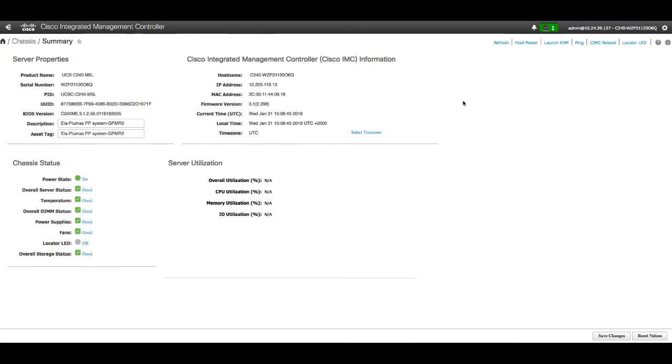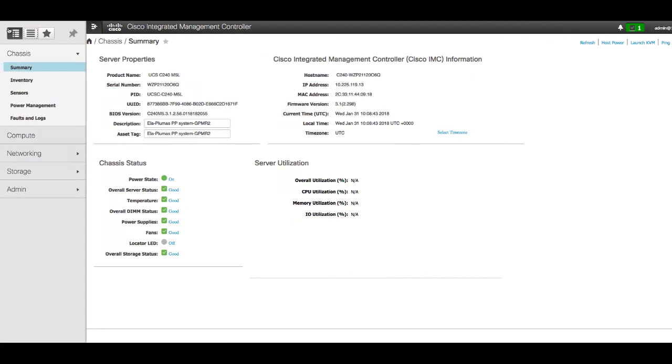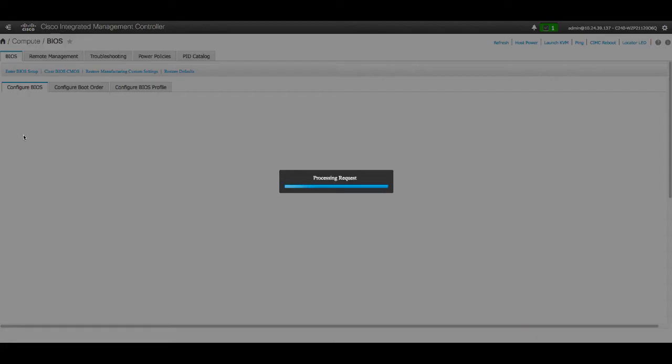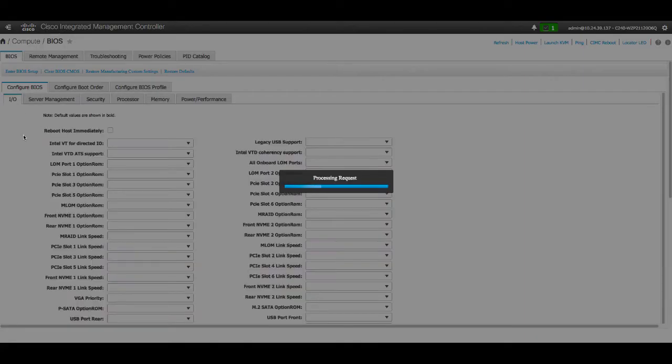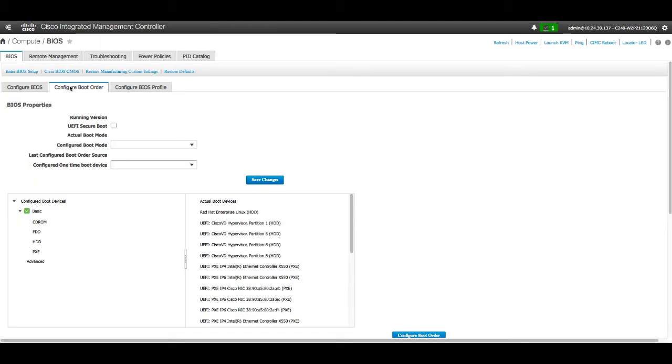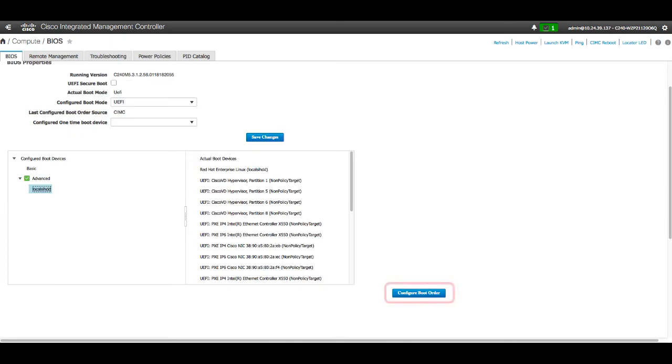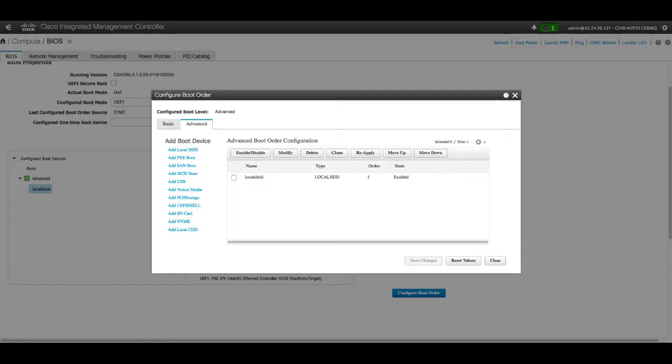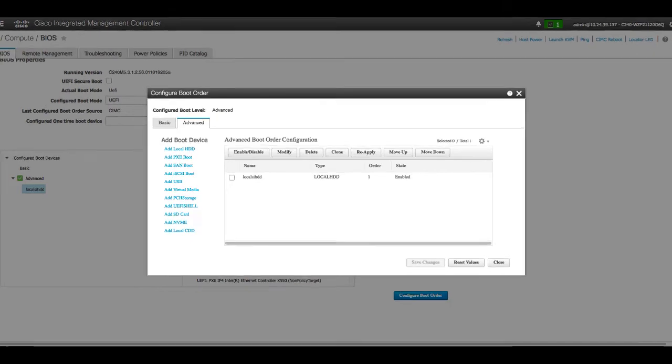Click the Compute menu in the navigation pane. In the Compute menu, select a server and in the BIOS tab, click the Configure Boot Order tab. In the BIOS property area, click Configure Boot Order. In the dialog box, update the following properties.